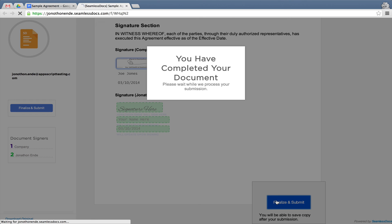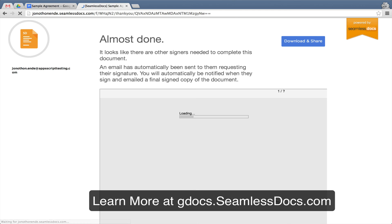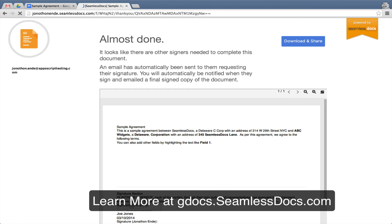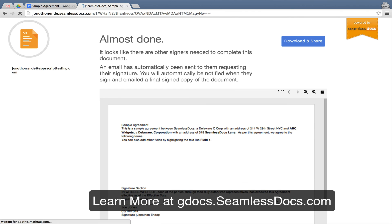If you have any questions or requests, please don't hesitate to reach out to info at SeamlessDocs.com. We look forward to making your life more seamless.